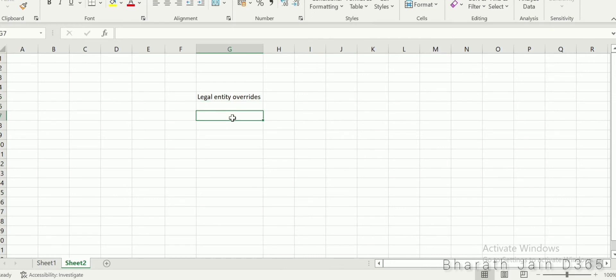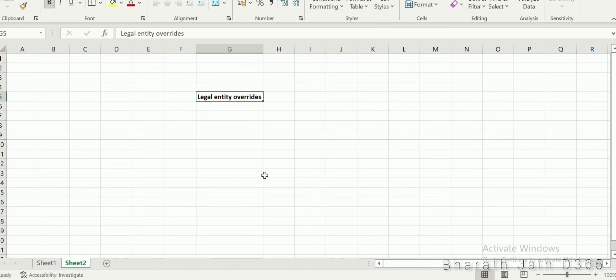When does legal entity override come into picture? In D365, we have a concept called shared — a financial dimension can be shared between two legal entities, and your chart of accounts can be shared between two legal entities. When there is a shared setup and you need to restrict a specific value to a specific legal entity, that is when the legal entity override option comes into picture.